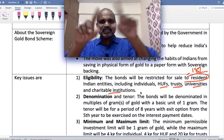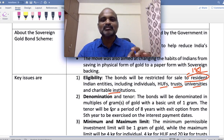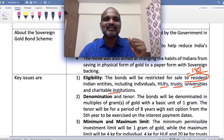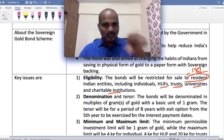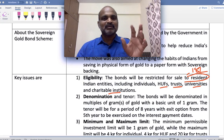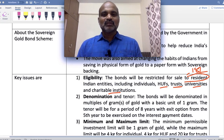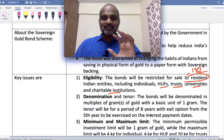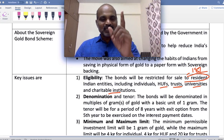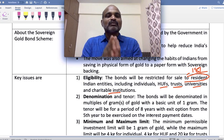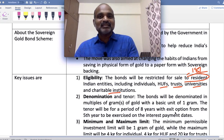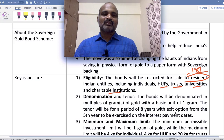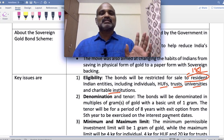Denomination and tenor: The bonds will be denominated in multiples of grams of gold, with a minimum basic unit of one gram. The tenor is eight years — that is the maximum tenure. There is an exit option from the fifth year onwards. So your gold is effectively blocked for five years; from year five you can start to exercise exit and get your gold or equivalent amount back.